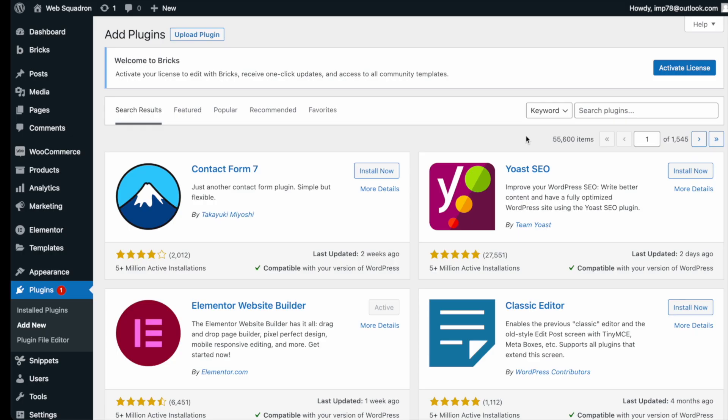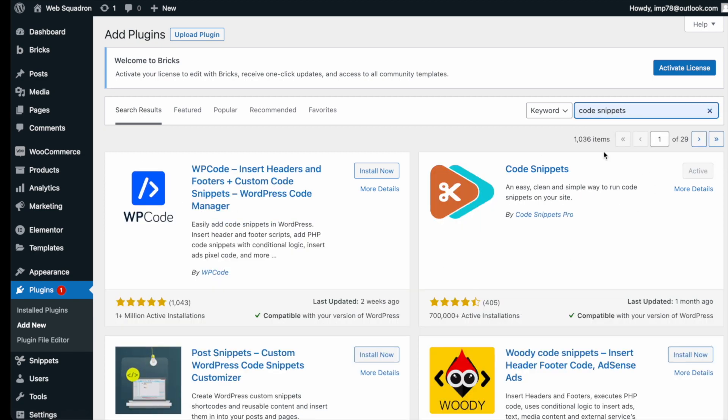Getting the plugin is super easy. Go over to WordPress, add new plugin, type in Code Snippets, and you can't miss it. Go and install and activate it.